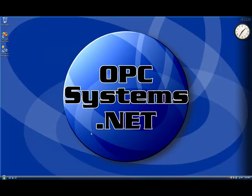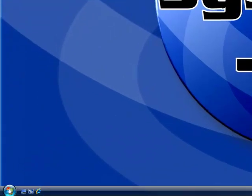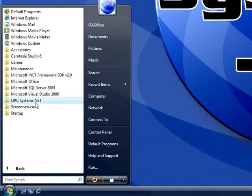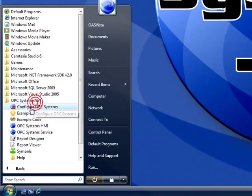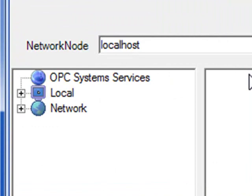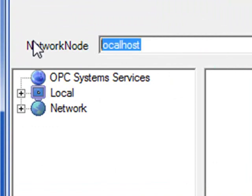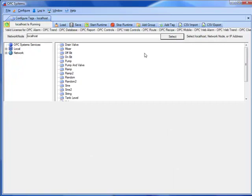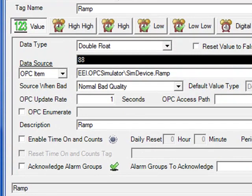Let's take a look at the real-time database in the OPC system service. The best way to do that is using the configure application found under the program group opcsystems.net. Select the Configure OPC Systems application. We can then use Configure Tags to look at a local service or remote services by putting in a network node name, IP address, or even a registered domain name. We're going to look at the local service by selecting local host. If you have the demo configuration loaded, you'll have example tags. We can go down to the ramp tag to look at some of the data sources that are possible.